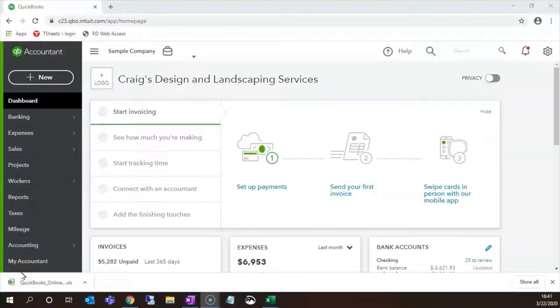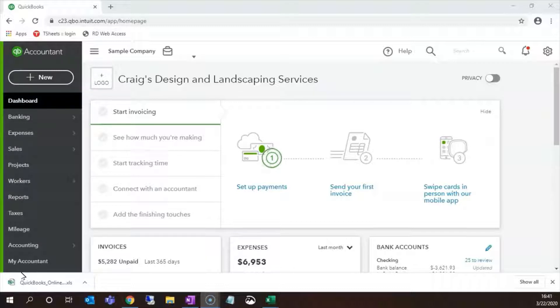Today we are talking about QuickBooks Online. Today's topic is importing to the chart of accounts. Chart of accounts is a way of summarizing accounting transactions.